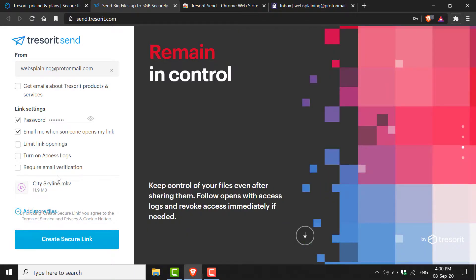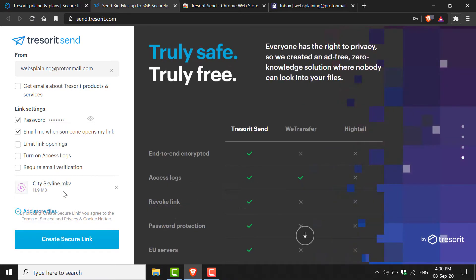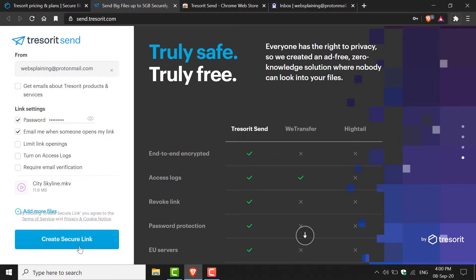Once you've configured your link settings, you'll be able to see the files that you've added. As you can see, I've added one file called cityskyline.mkv and you'll see the file size. You'll have the option to add more files if you want.